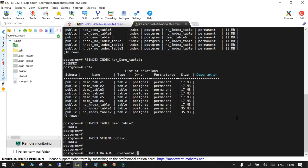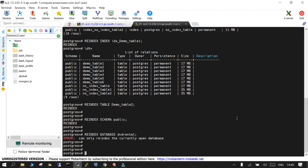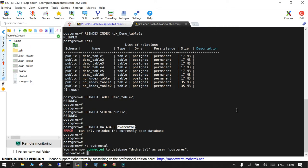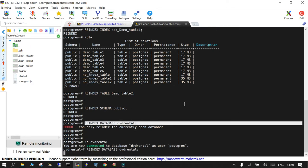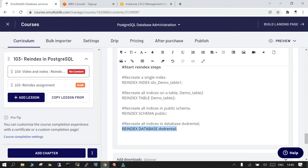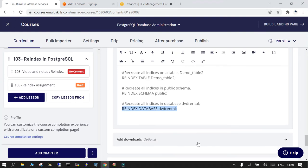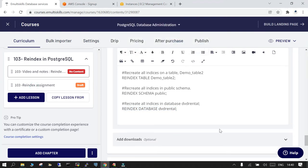And the final command which you can use is reindexing all the indexes in a particular database. Let's go to DVD rental. This is reindexed. Okay, we have completed it. Then there is an assignment.